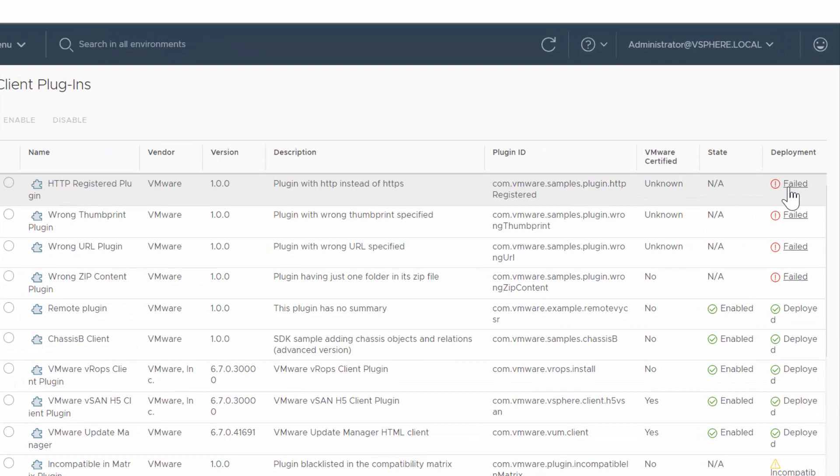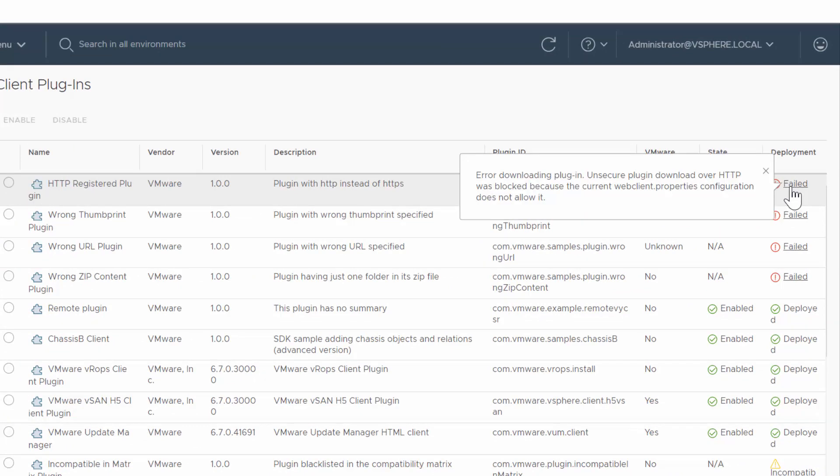For example, clicking this failed status displays that the plug-in download over an unsecured connection was blocked.